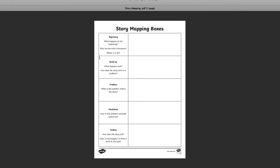So we don't really know the ending of our story just yet. We're going to find that out tomorrow, but we're going to look at some story mapping today. That's our learning objective: I can map out a story based on one that I've heard or one that I've read.